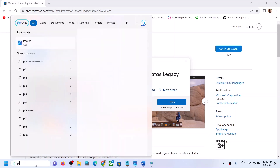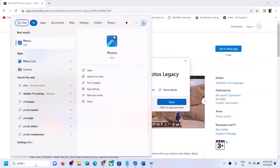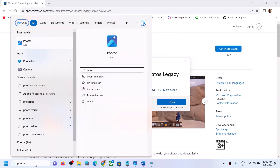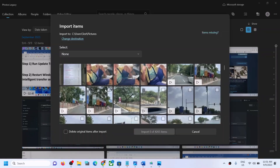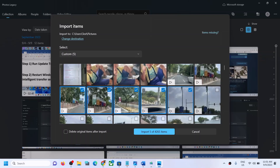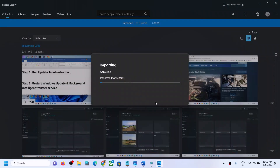Once installed, you can open Photos Legacy. You can also type 'Photos Legacy' in the Windows search box to find it. Open Microsoft Photos Legacy — now you should be able to select your pictures. Select whichever pictures you want to import, then click on Import, and that should be successful.